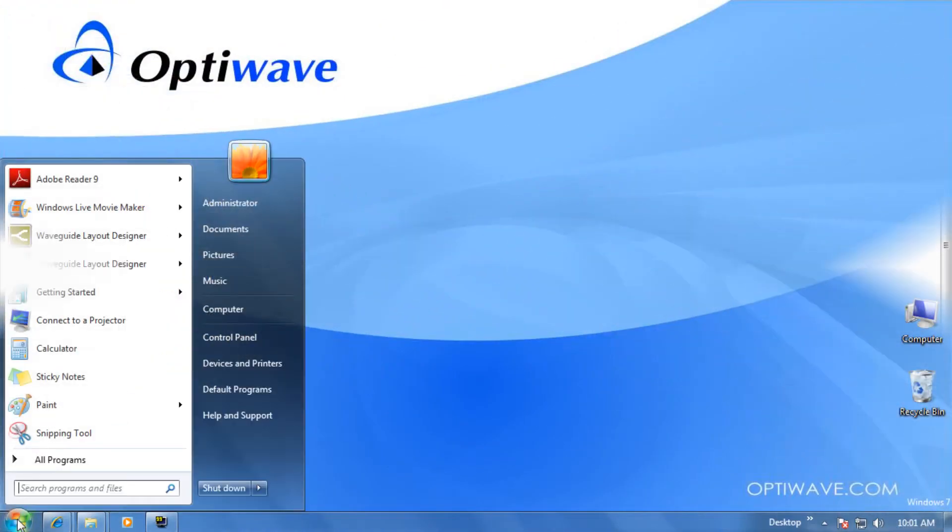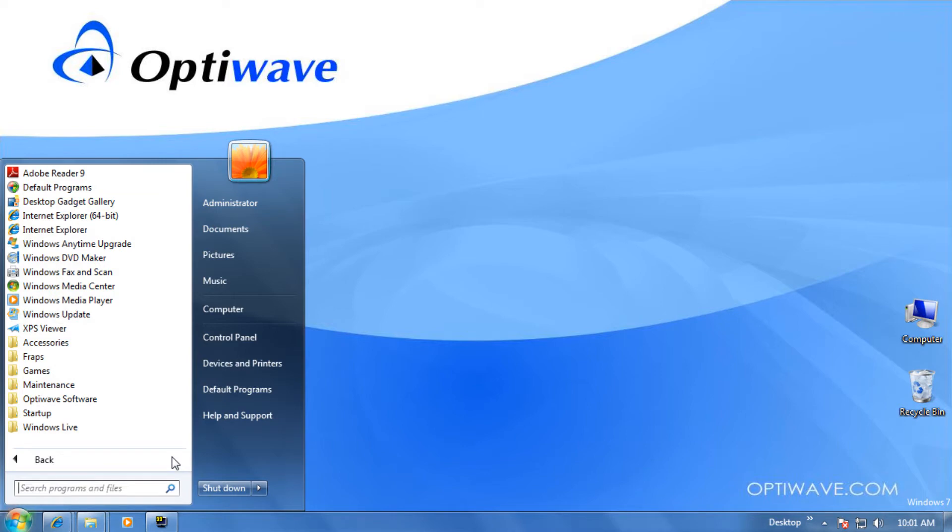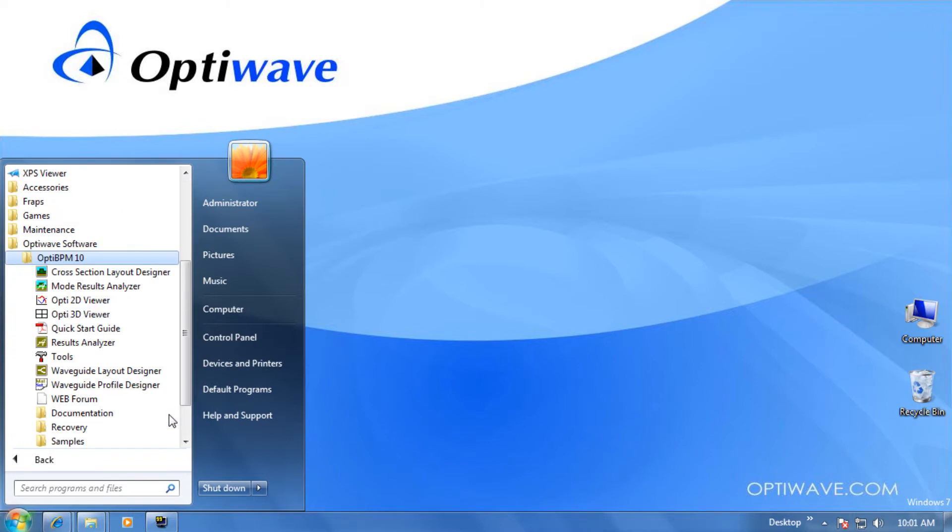Let's begin with opening the Layout Designer. Go to the Start menu and select All Programs. Now select OptiWave Software and then OptiBPM. This will bring you inside the OptiBPM directory where you will see an application called Waveguide Layout Designer. Please select that.